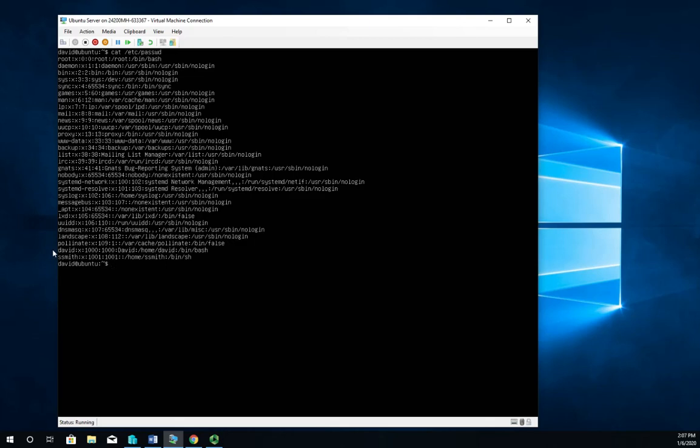And then colon the home folder, and then colon the shell that they're using, their default shell. If I want to see that the folder was created, I can do ls, which is the directory listing for the /home directory. And there I'll see David and ssmith.